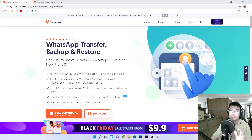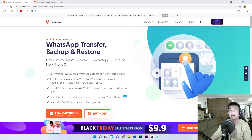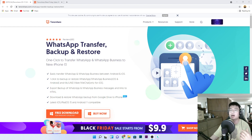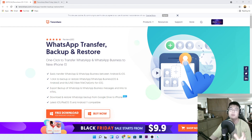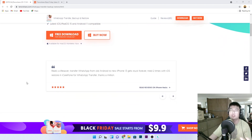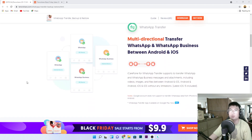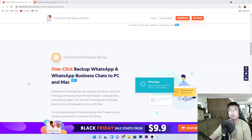Hey guys, welcome back to J Force Gaming. Today I'm going to share with you one of these amazing software that I'd like to recommend, called iCareFone WhatsApp Transfer. With this software you are able to transfer your WhatsApp data between Android and iOS, or vice versa. It's really amazing, especially for those who own an Android phone and an iOS phone, or are switching between them, since it's virtually impossible to do that otherwise.